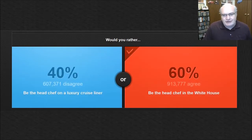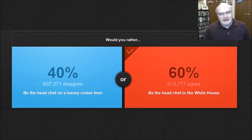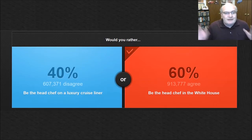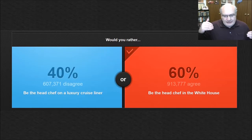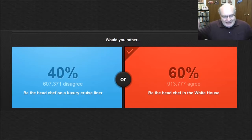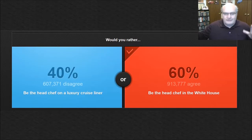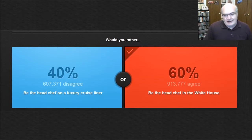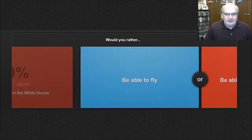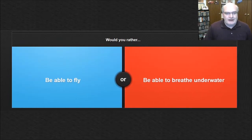All right, there you go. The majority of folks agree working in the White House, super awesome. And I don't even care who the president is. The fact that you would be the head chef in that building for whoever is running the United States of America. I think that'd be pretty cool.